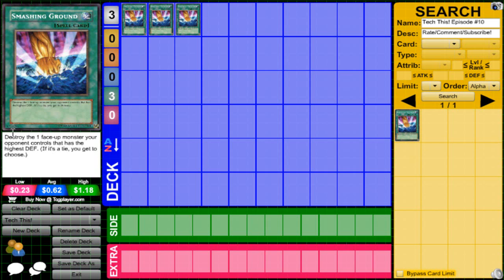So why is this card good? First of all, this format I believe is really good for one-for-one removal, which Smashing Ground obviously is because it destroys one face-up and it's one card. So it's a one-for-one removal, not like the one-for-one card that special summons a level one from your deck, but it's a one-for-one which is technically a minus one but not really.